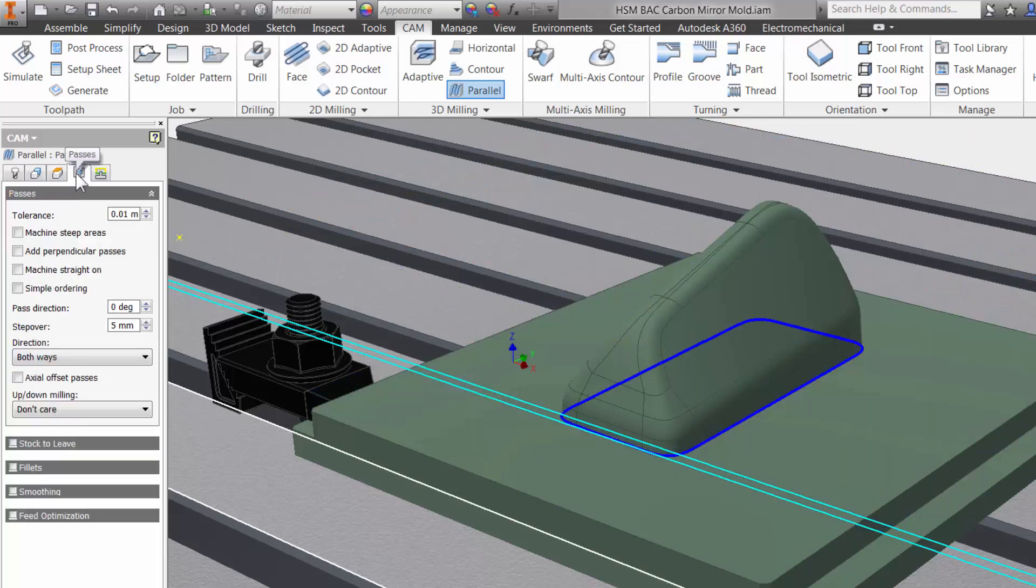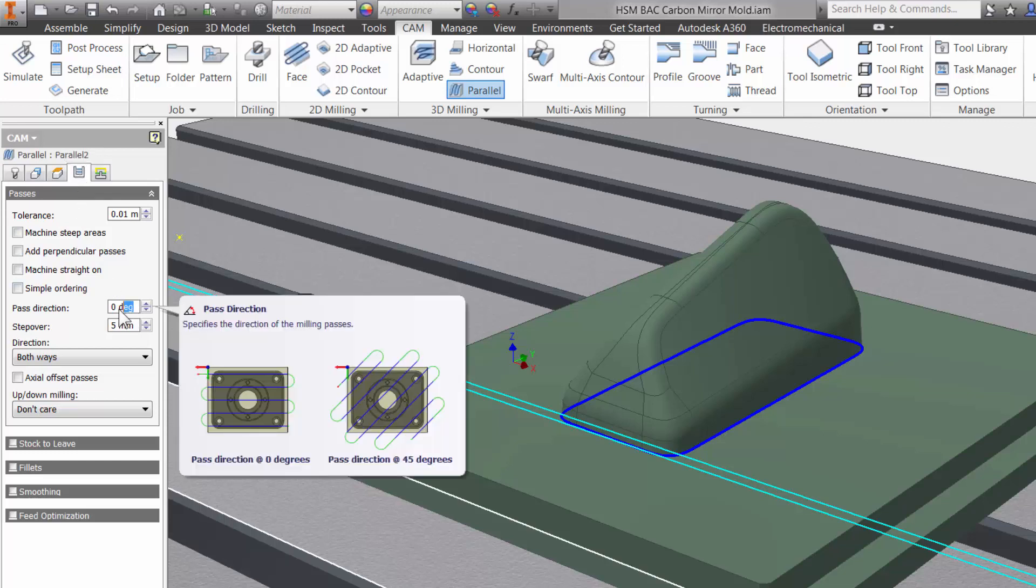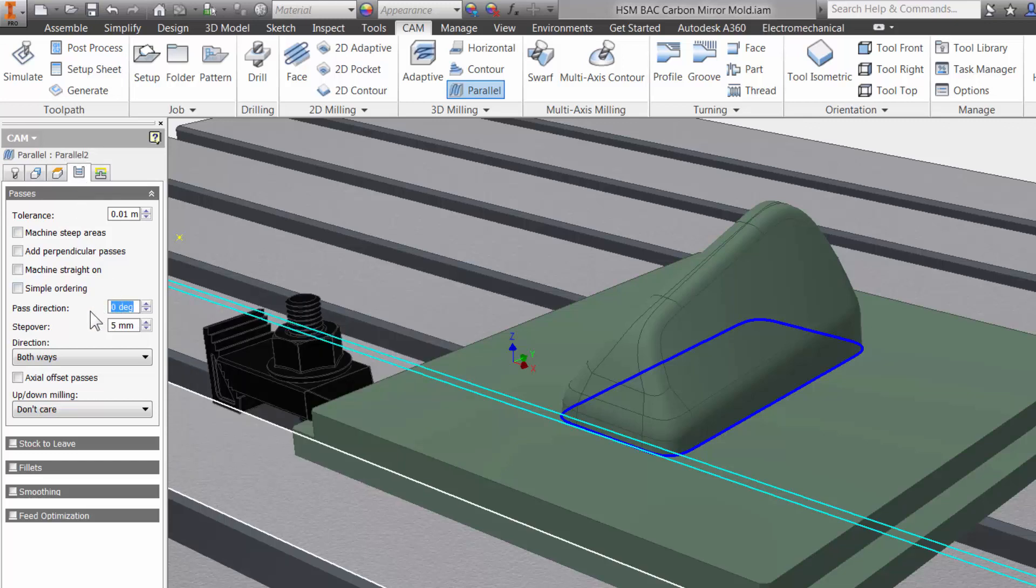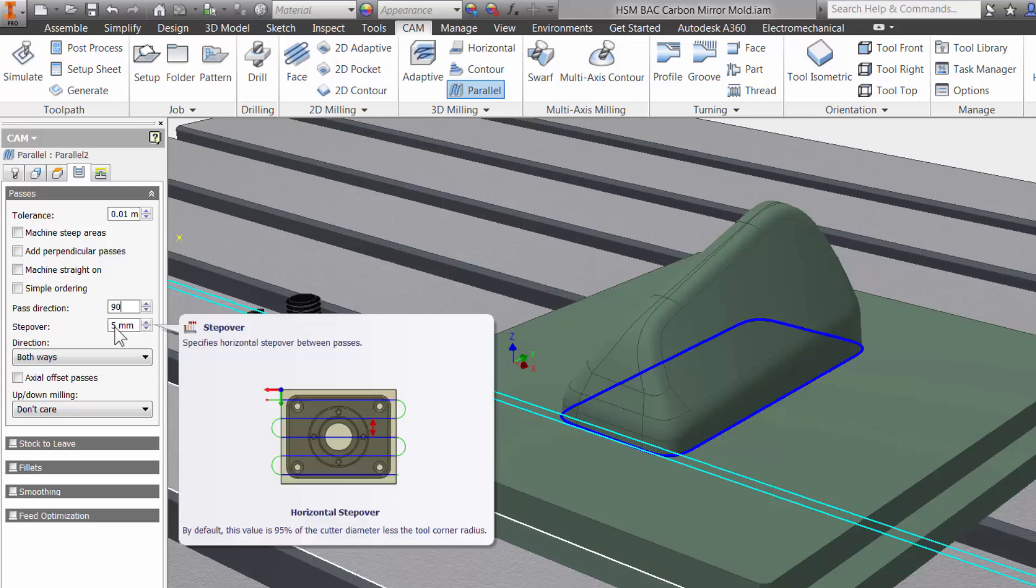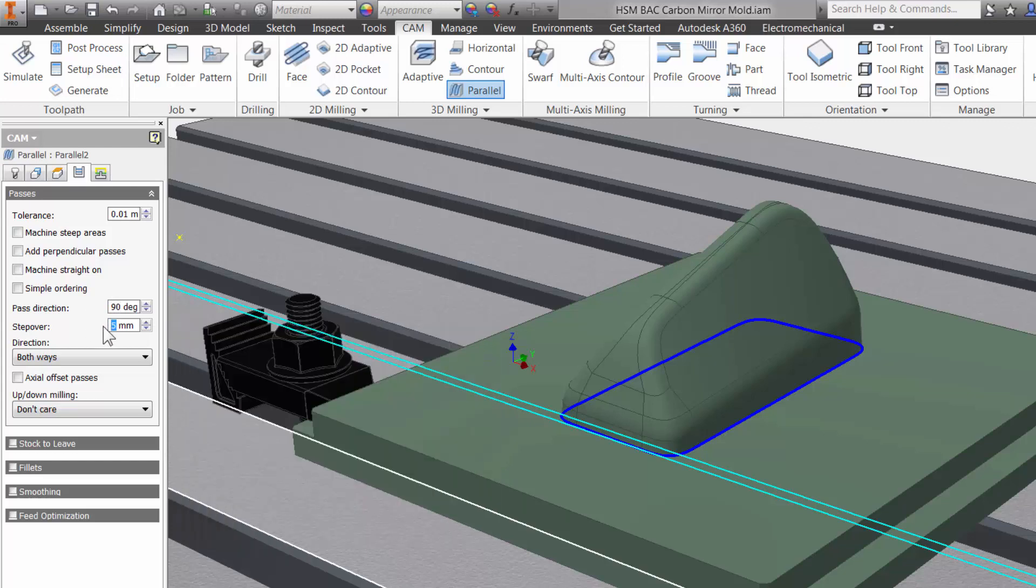The fourth tab is the Passes tab. This has everything to do with the cutter engaged in the material. I know that my pass direction is running along the x-axis so I will rotate it 90 degrees. I also want a better finish so I will decrease the stepover to 1mm.